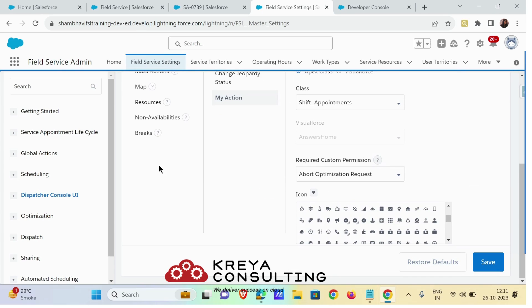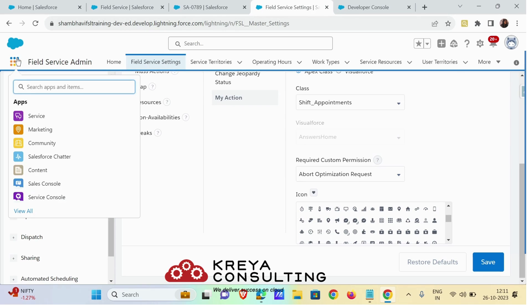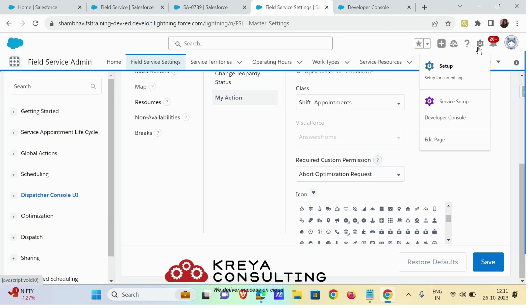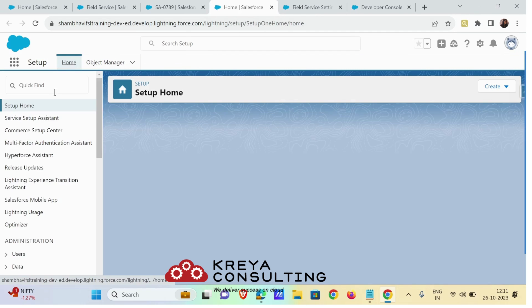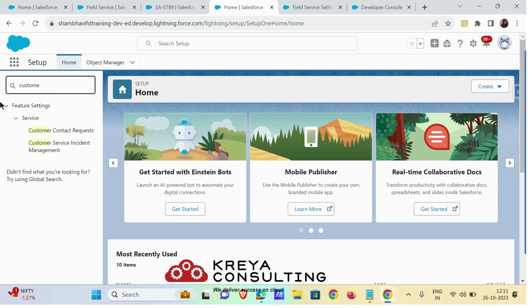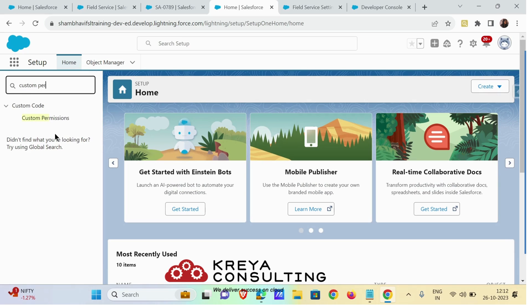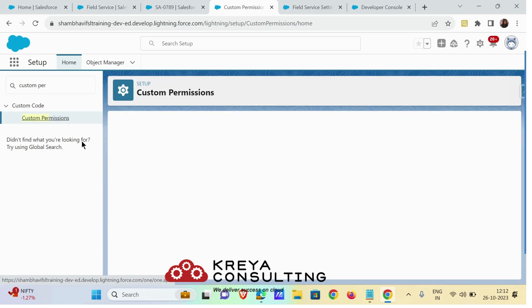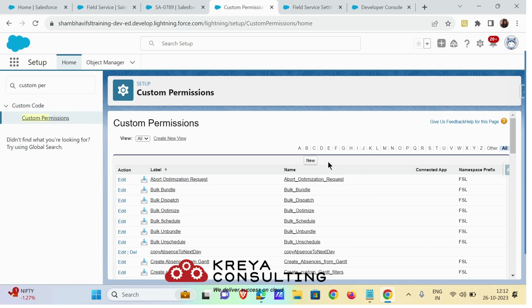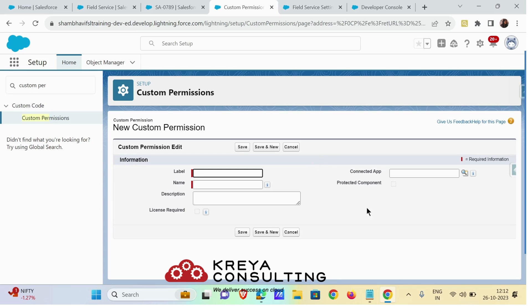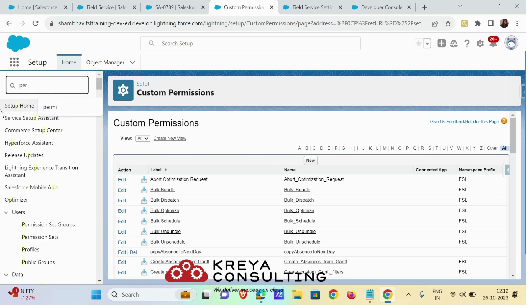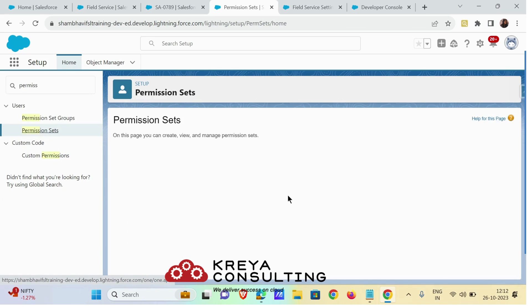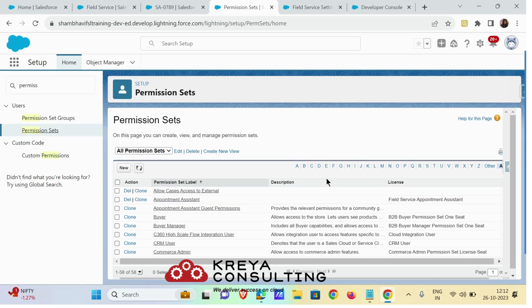This action will appear on your Dispatcher Console UI. You also have to make sure that you create a custom permission to use that custom action. To create that permission, go to Setup and Custom Permissions, look for custom permissions, just create the custom permission and proceed. Once the custom permission is created, go to the Permission Set and assign this particular permission set to your user.